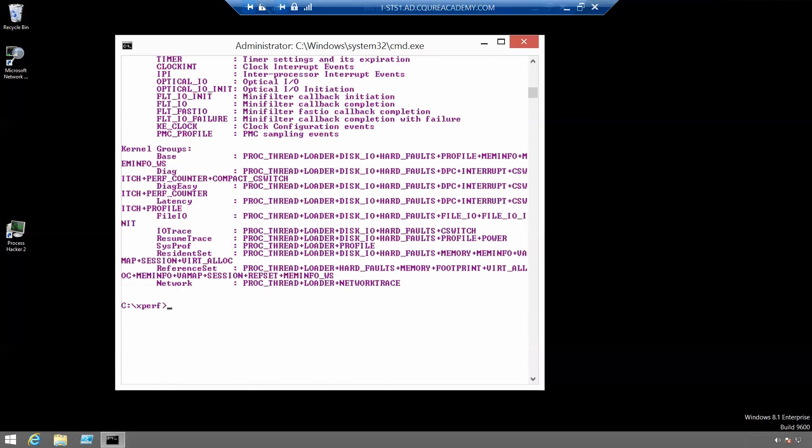In addition to enabling the sampler provider, we need to enable stack walking on that event with the minus stack walk command. We also need to make sure that the proc underscore thread and loader kernel flags are enabled so that the Xperf tools can identify what modules the code addresses are in.